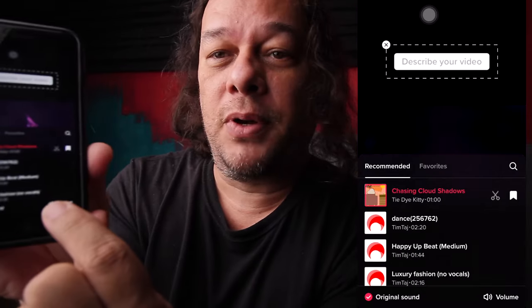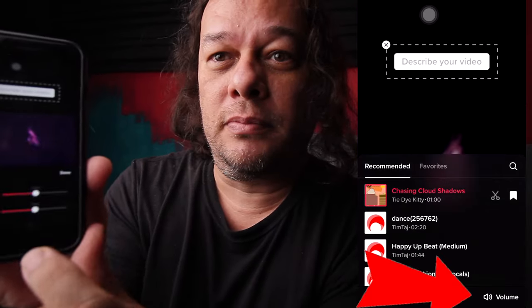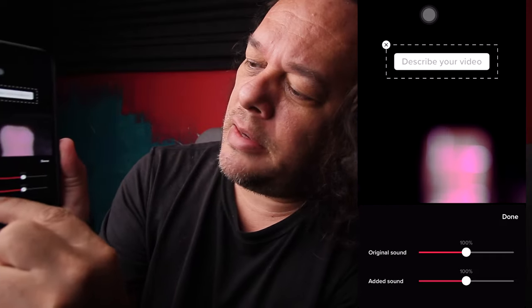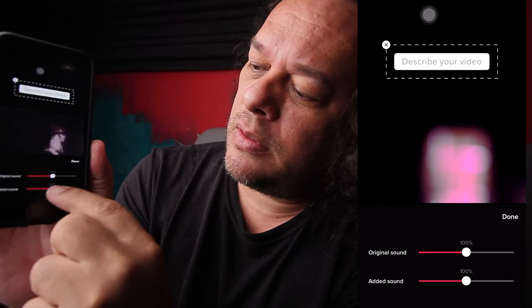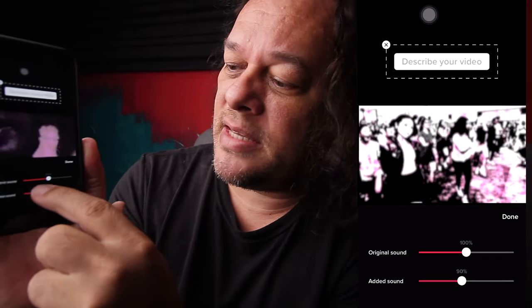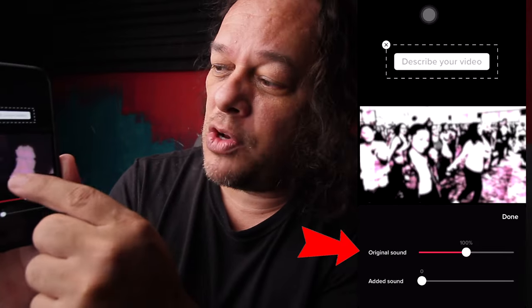Add it. The original song from the video and the selected song are now playing at the same time. Go to the bottom, press Volume — you'll see the sliders. Under 'Added Sound,' drop that slider to zero, so you're keeping only the original audio from your video.